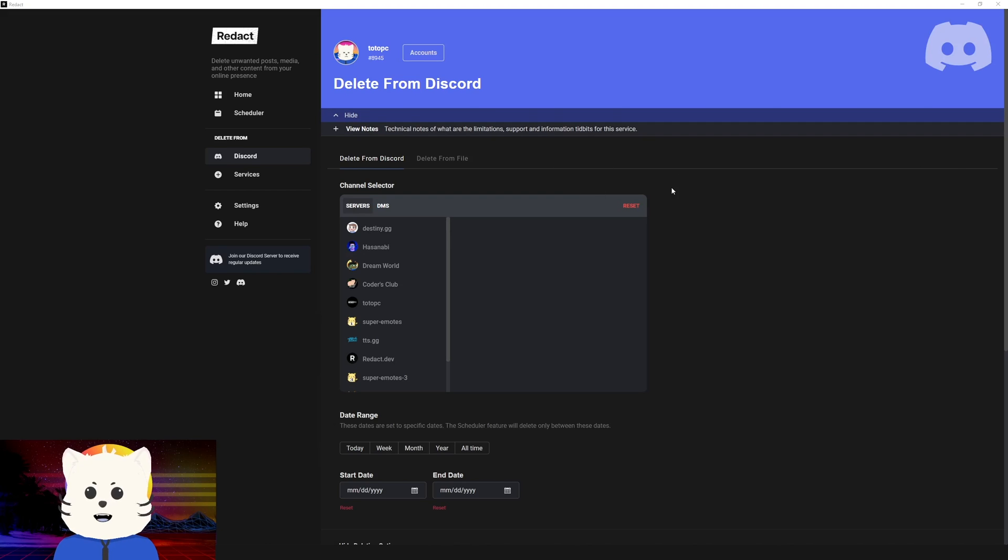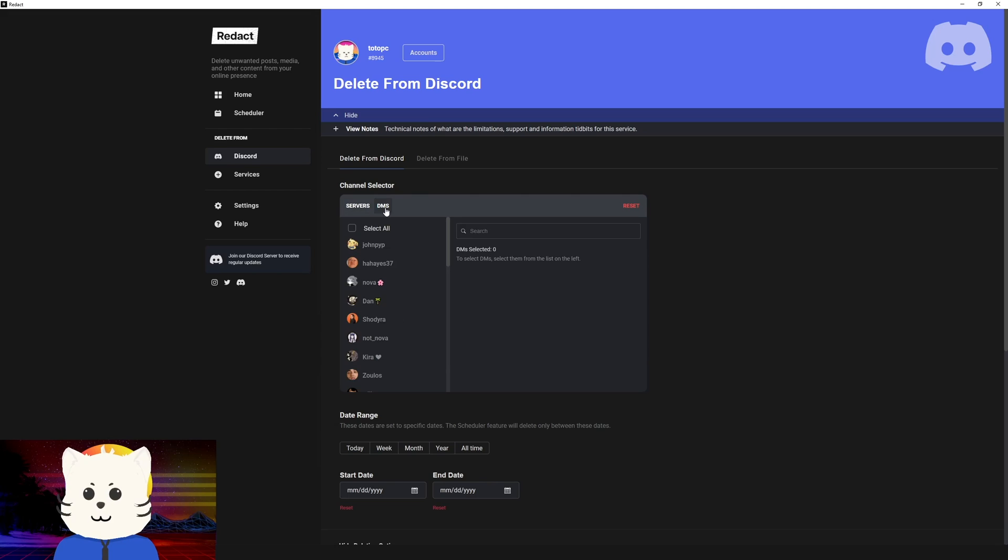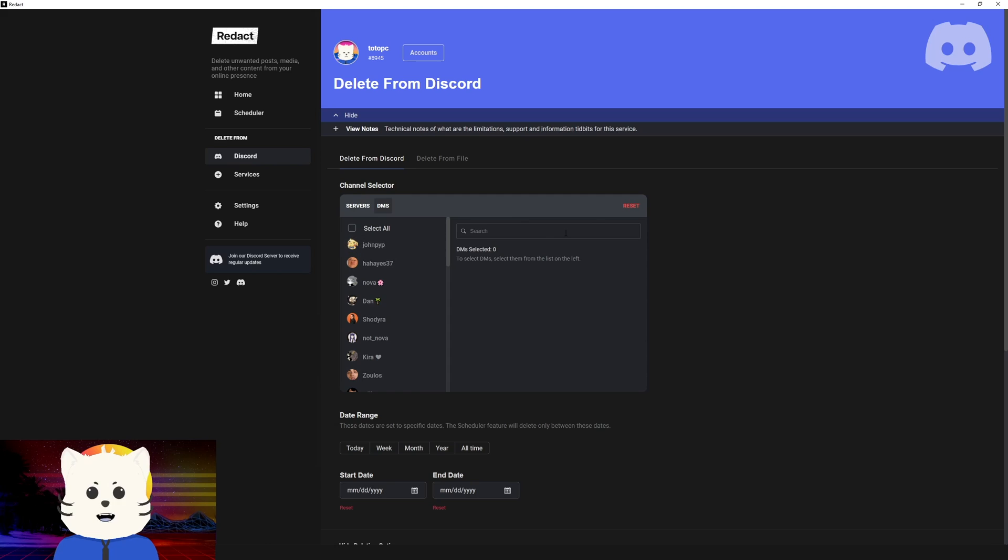Now our goal is to delete some DMs, right? So let's go to the channel selector first and select DMs. You can select them all. As you can see, I've selected 32 and you can deselect them all or search for individual people.